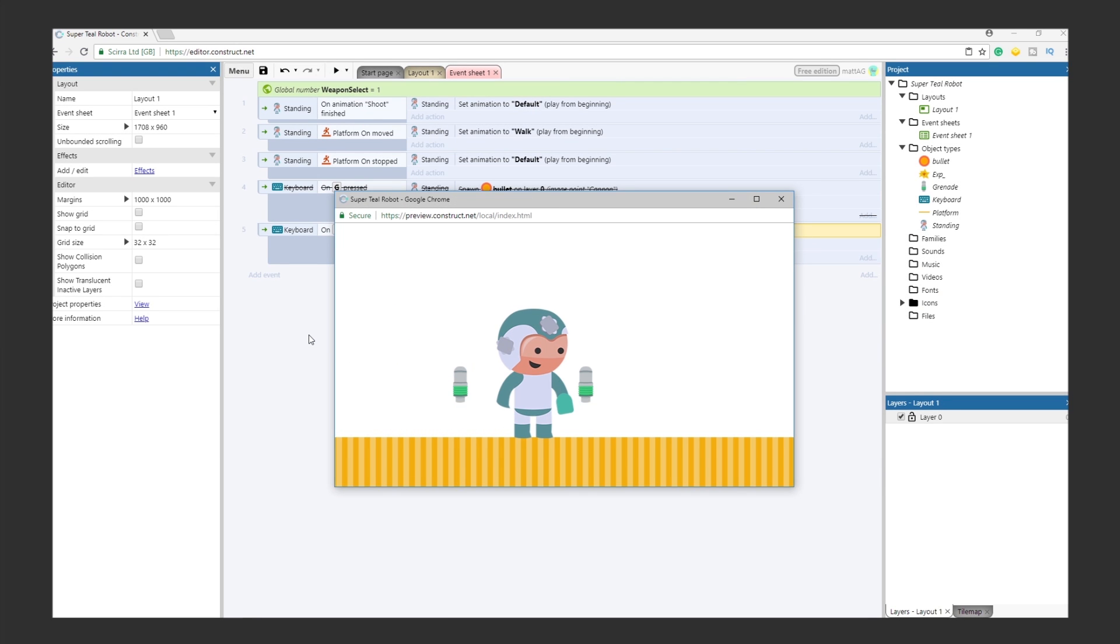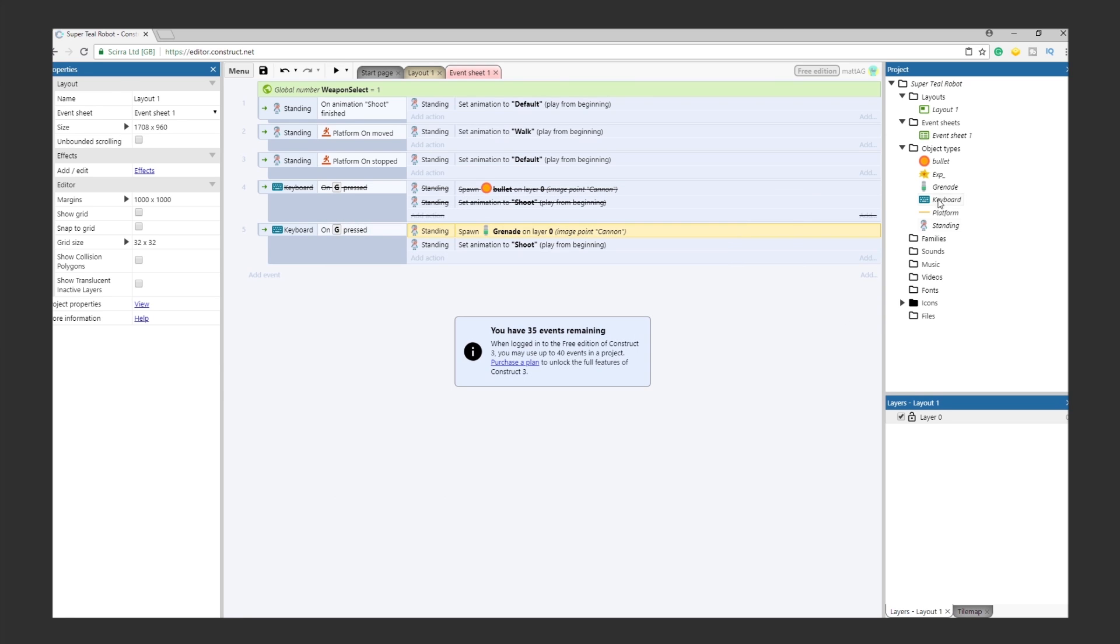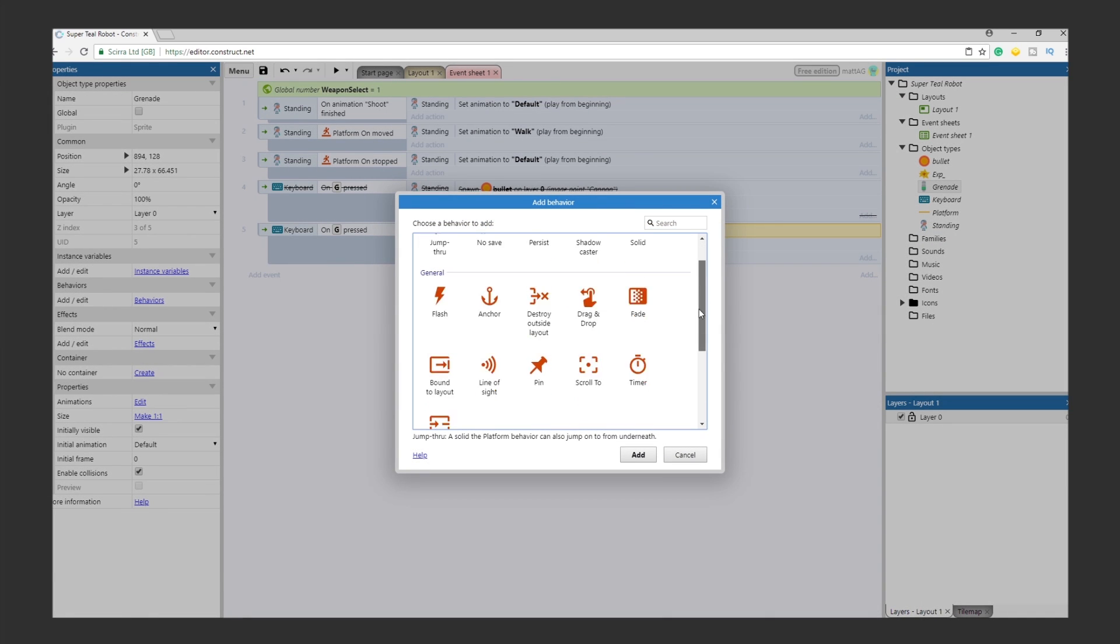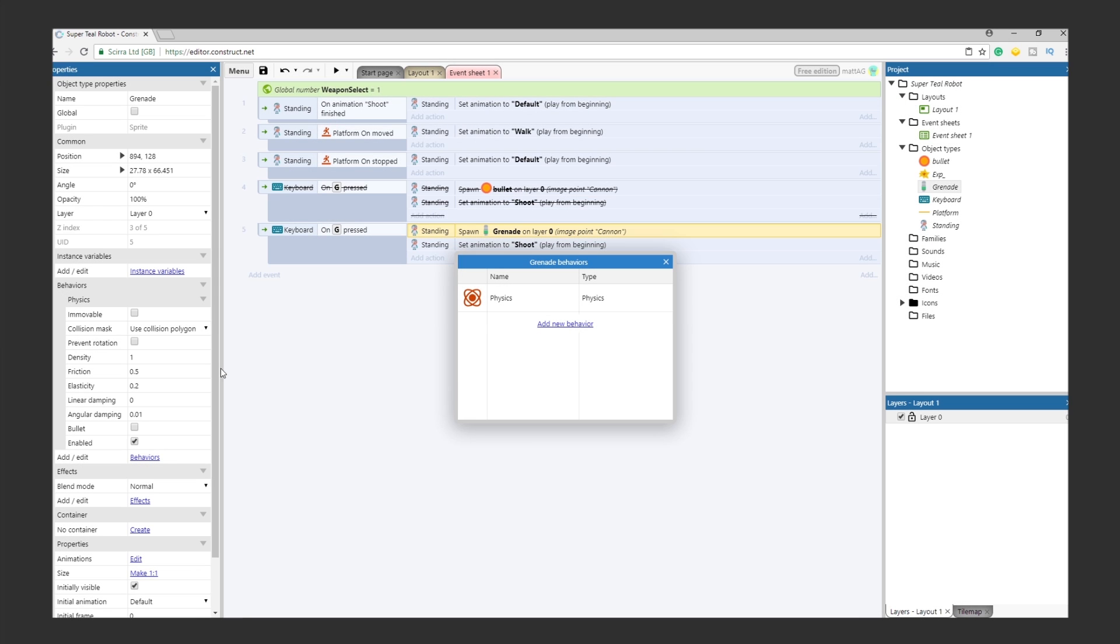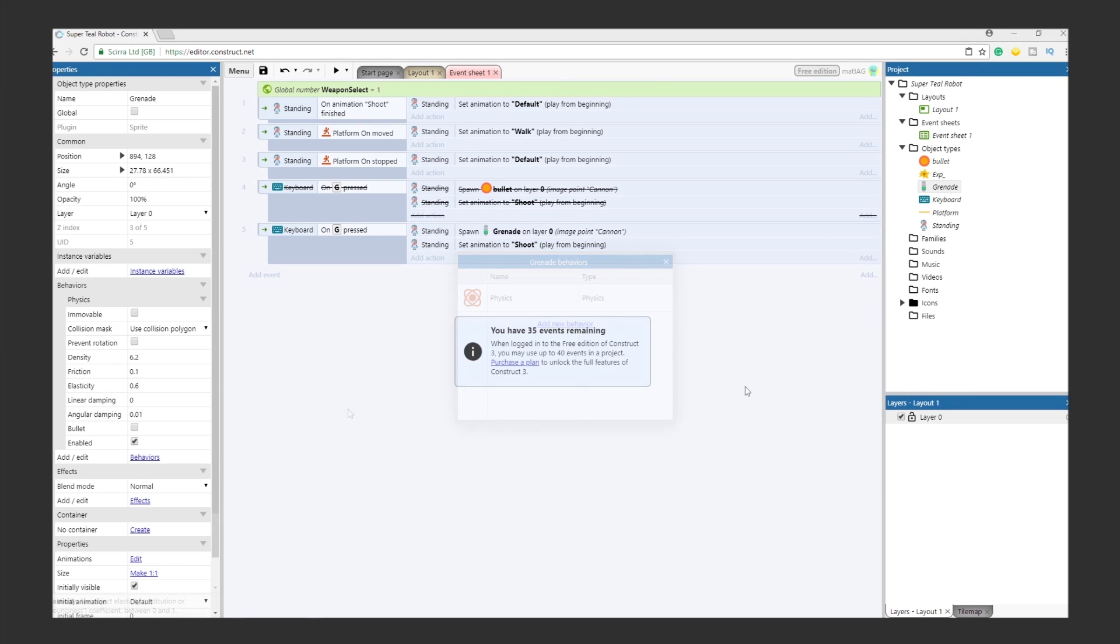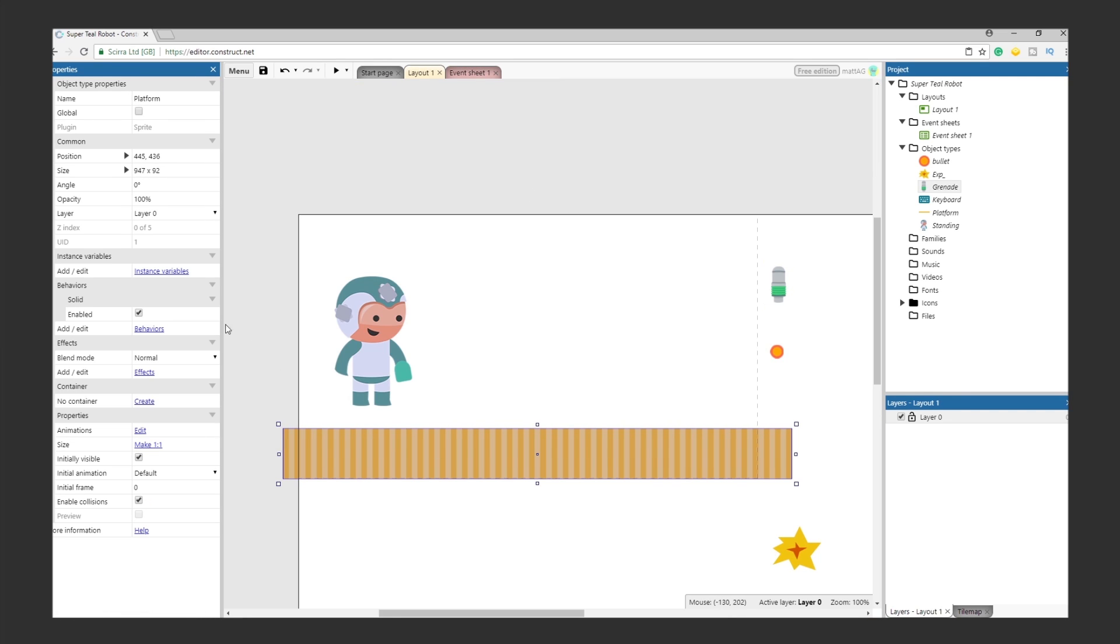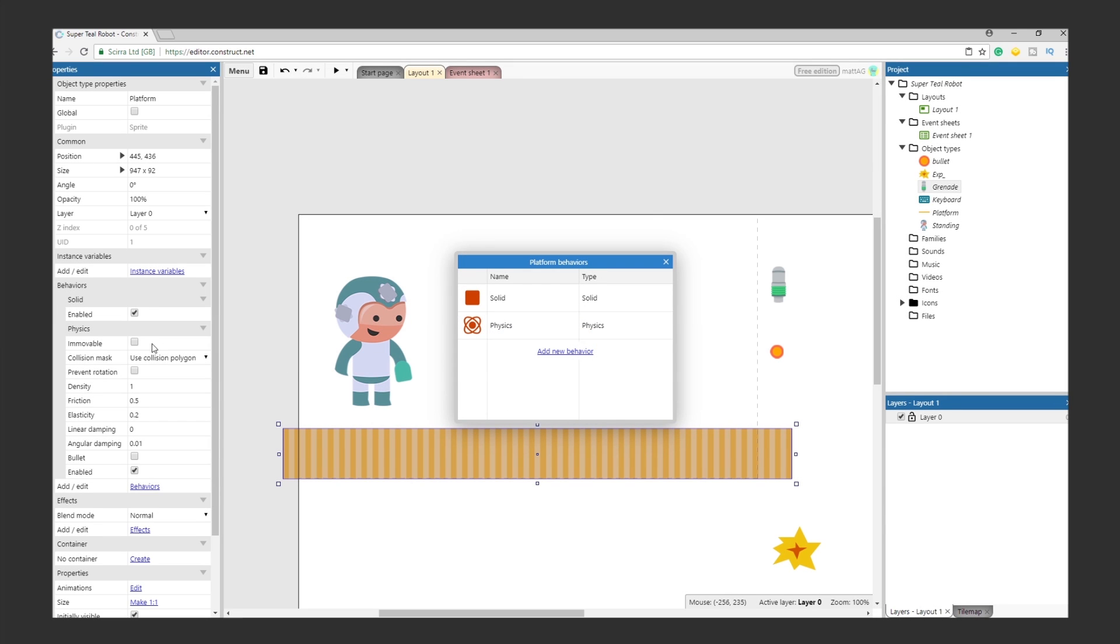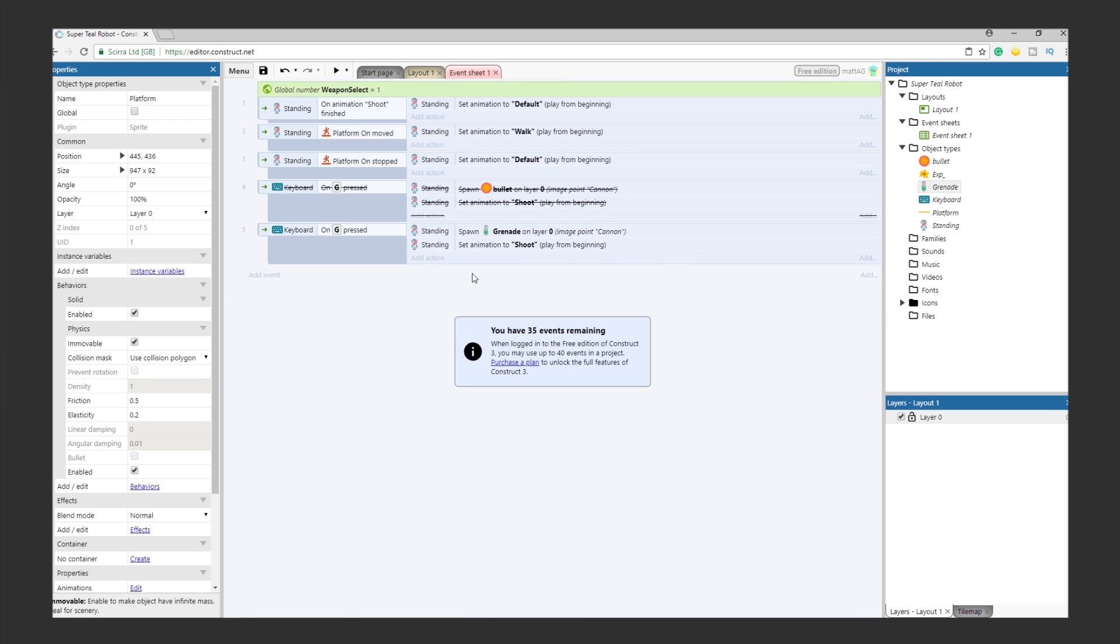It's not really doing what we want. We still need it to bounce around and eventually to explode. The first thing we need to do is assign a physics behavior to the grenade, so that it can bounce around like one. You can play around with the settings, but we chose a density of 6.2, a friction setting of 0.1, and an elasticity setting of 0.6. Because it'll bounce on the floor, we need to give the floor a physics behavior as well. And we'll also check the immovable box so it doesn't fall off the screen. We're almost there.